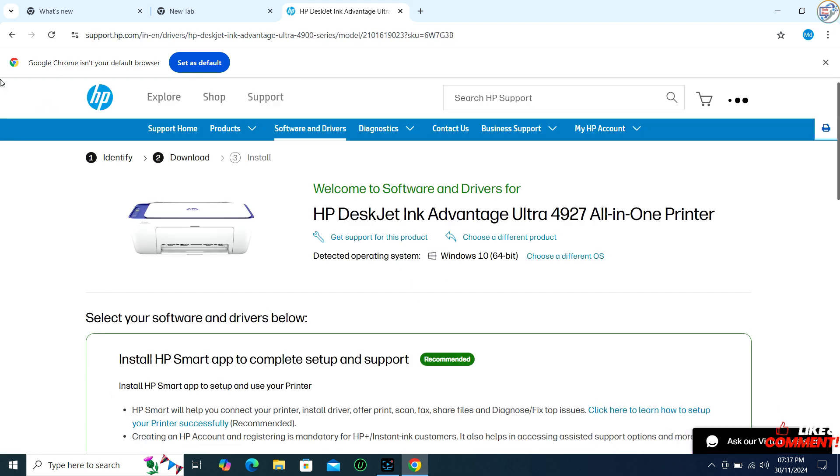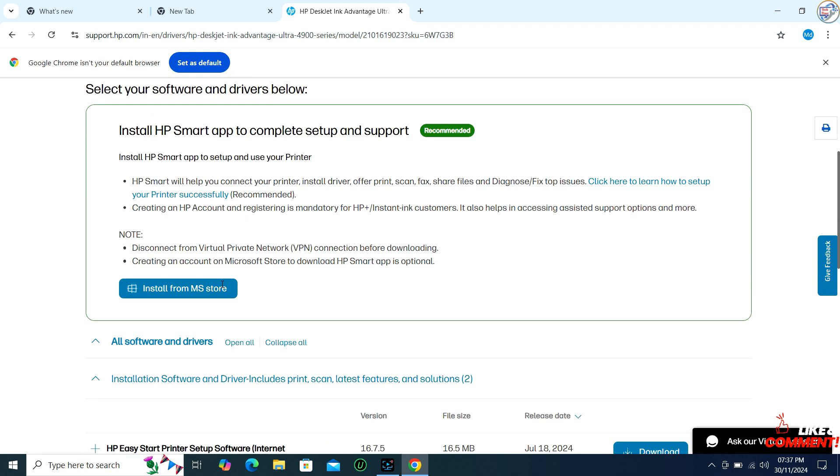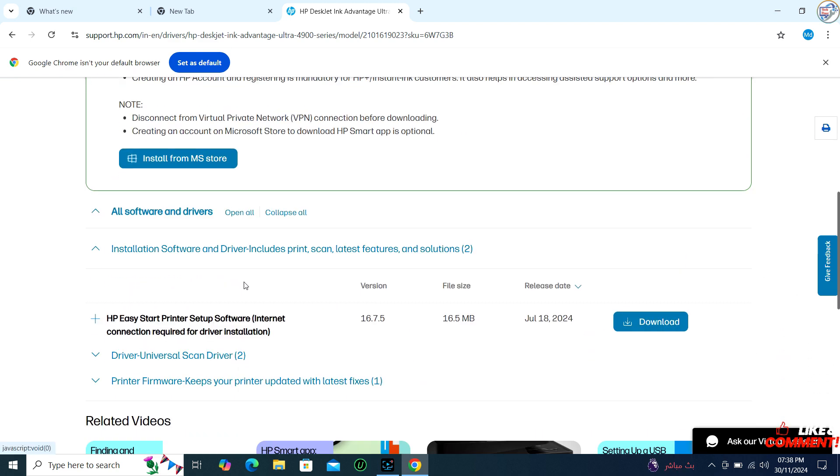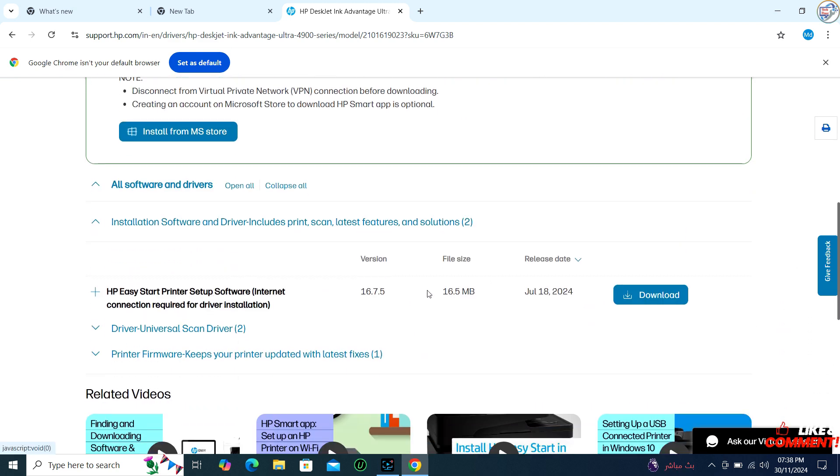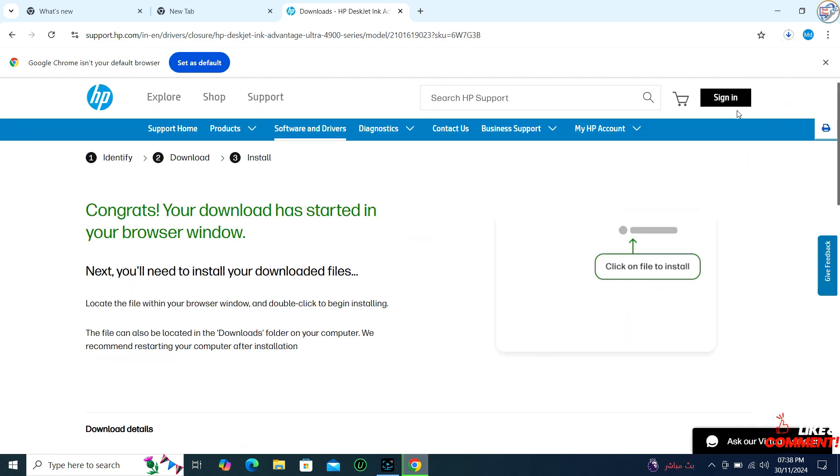The website should automatically detect your operating system. If it doesn't, select Windows 10 from the list of operating systems provided.